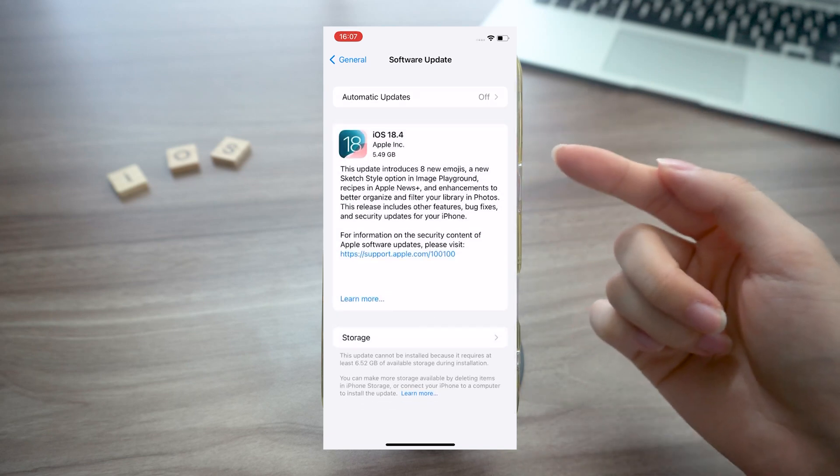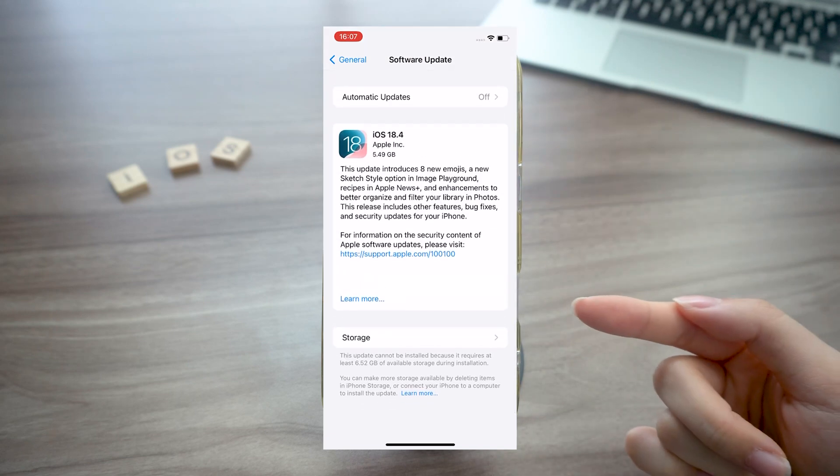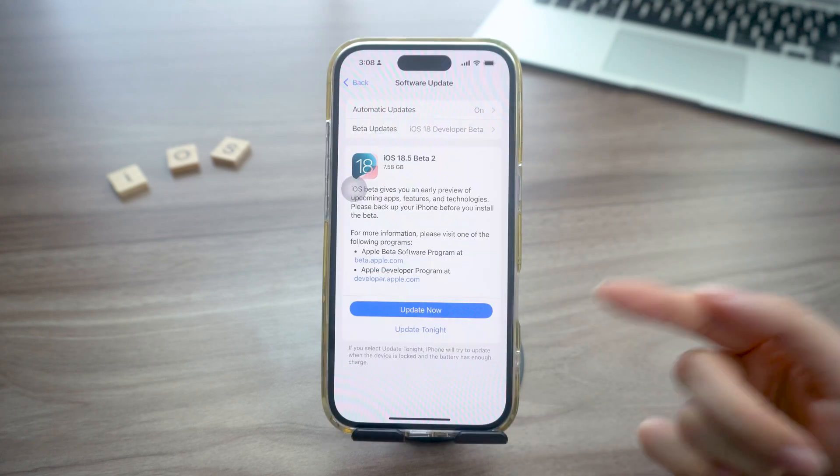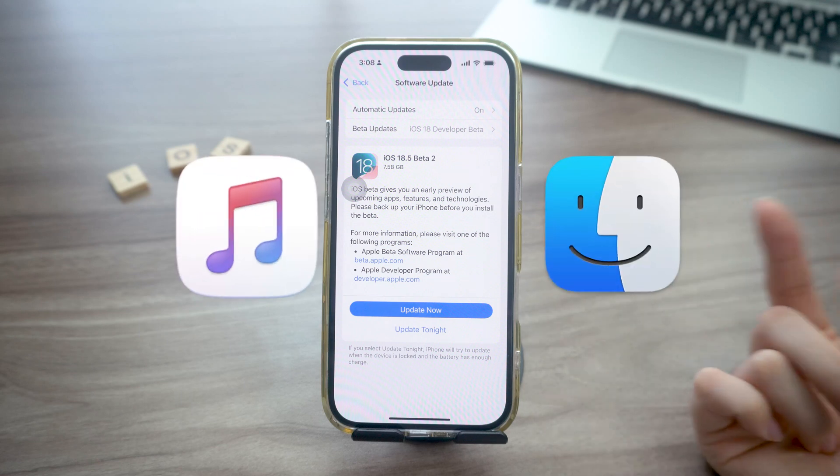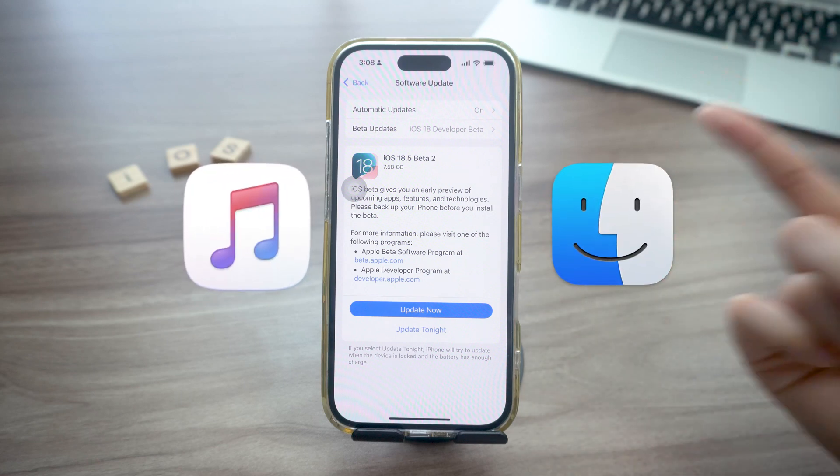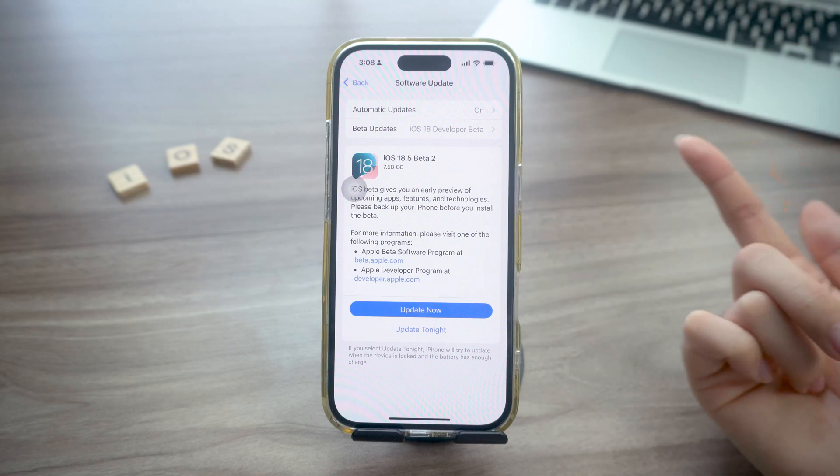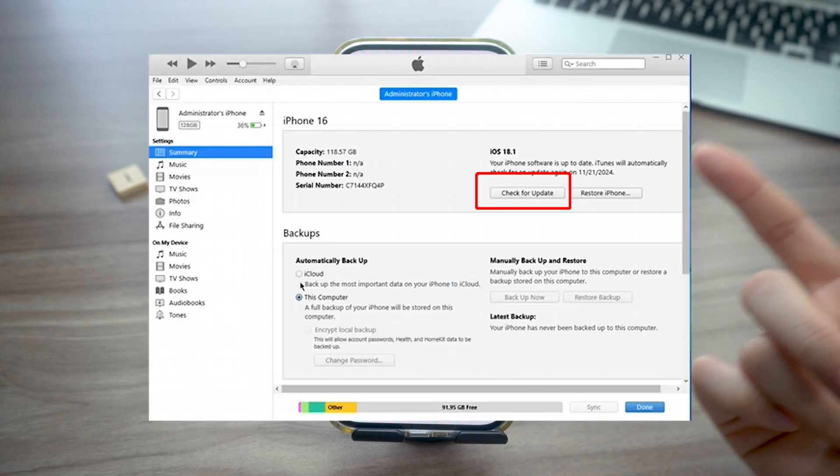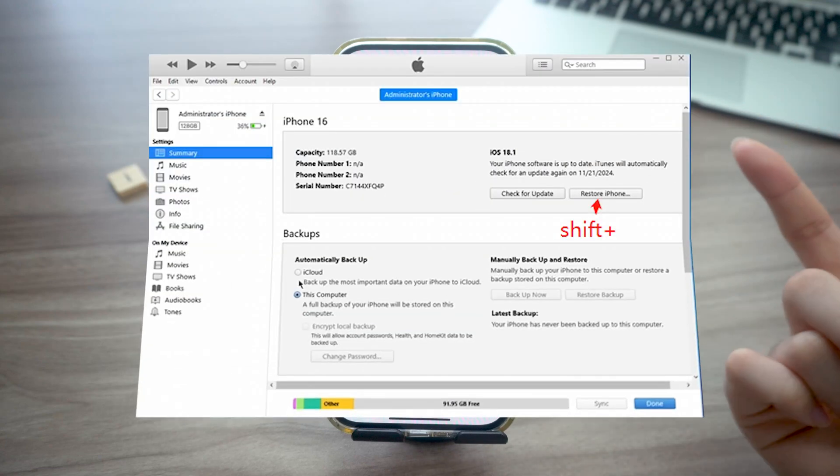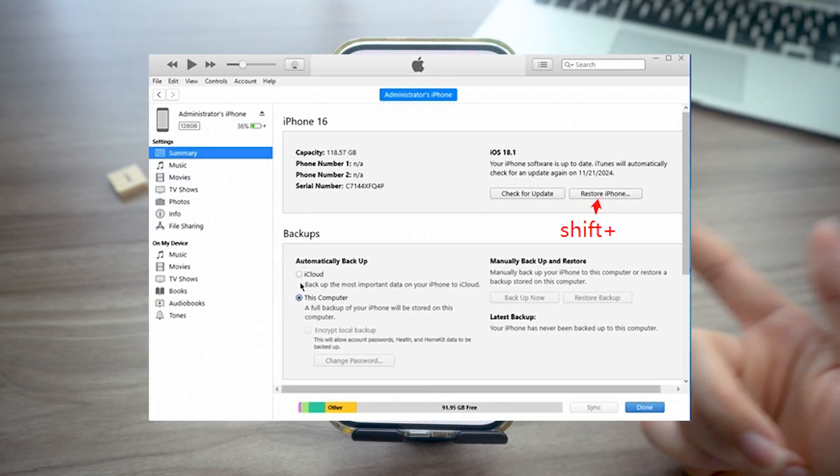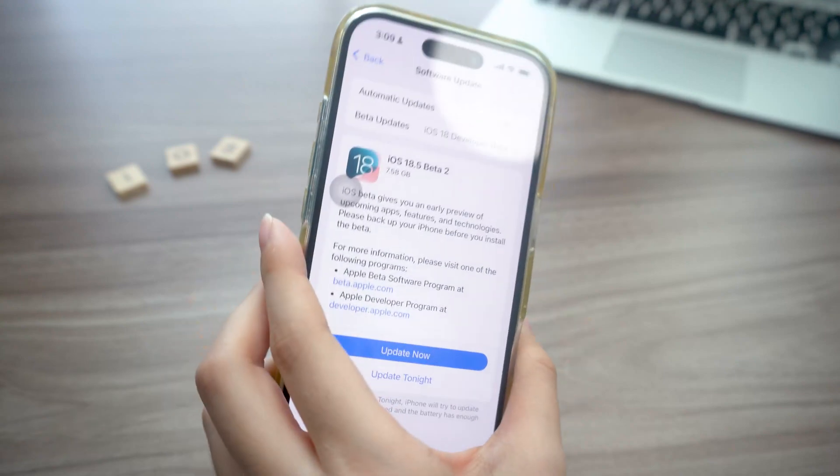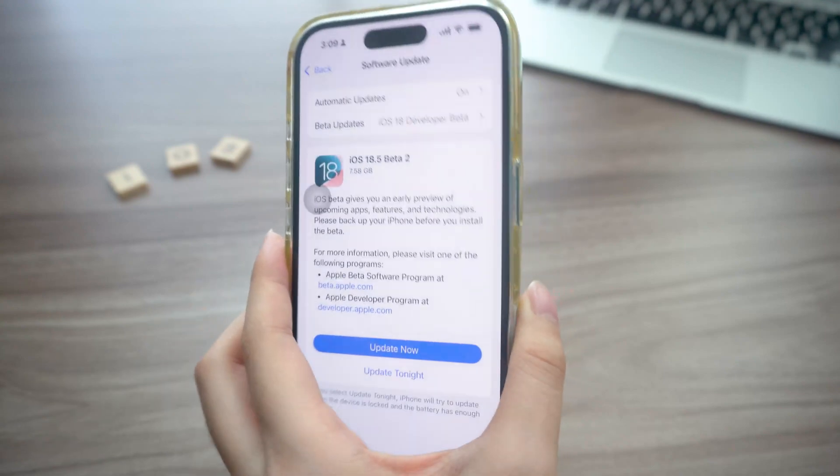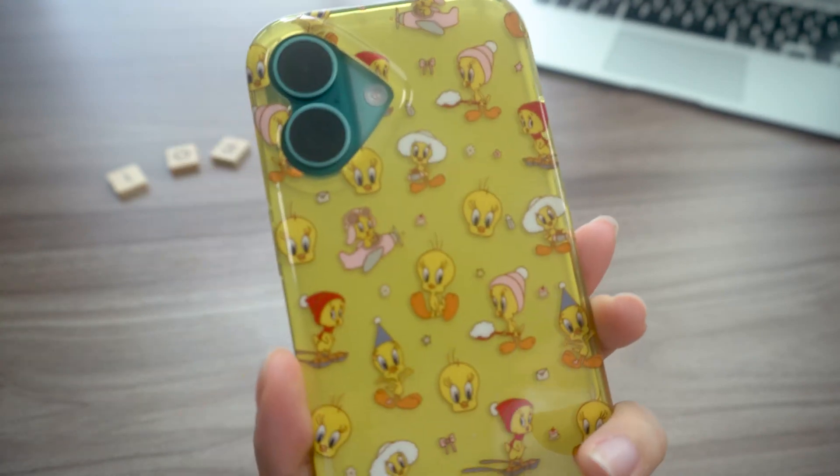That's when your computer becomes the MVP. Using iTunes, Finder, or a specialized tool, not only can you update your phone directly with it, but you can also upgrade to the exact version you want. Even if you've got the latest iPhone, this trick might save you someday if you're chasing a specific version for performance or compatibility.